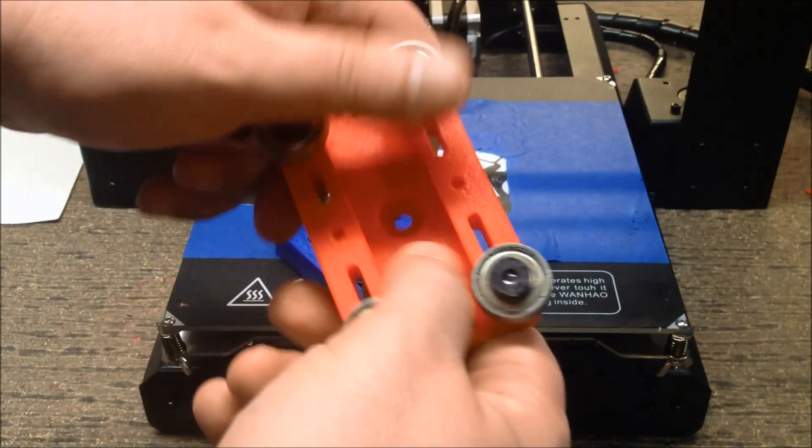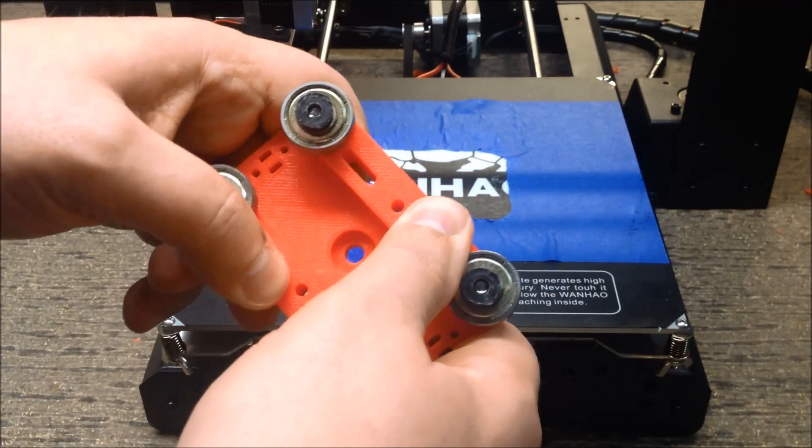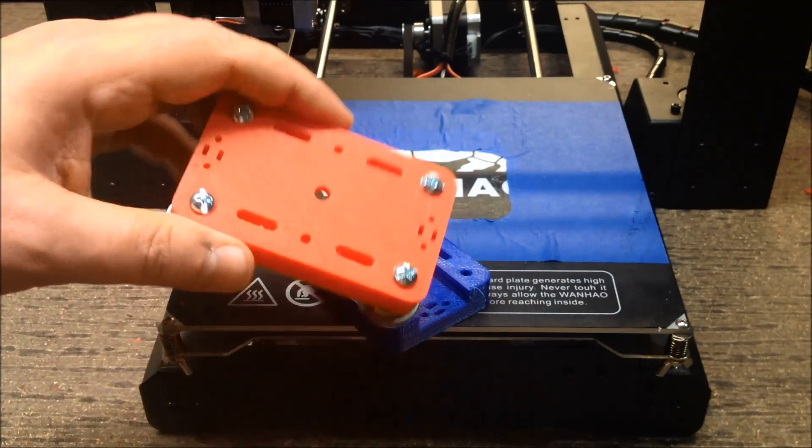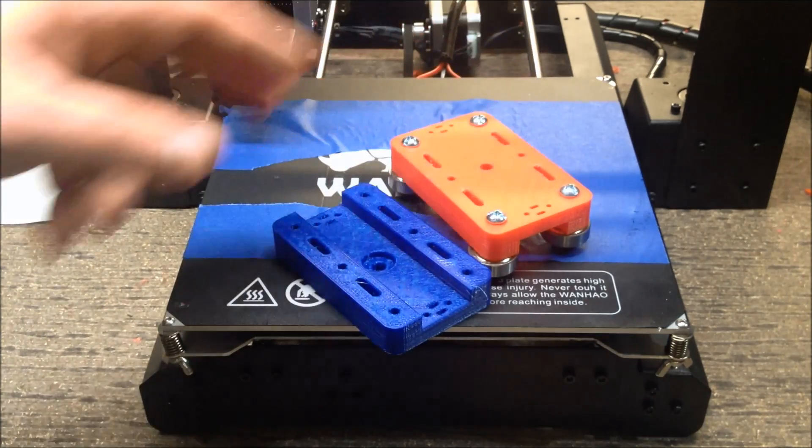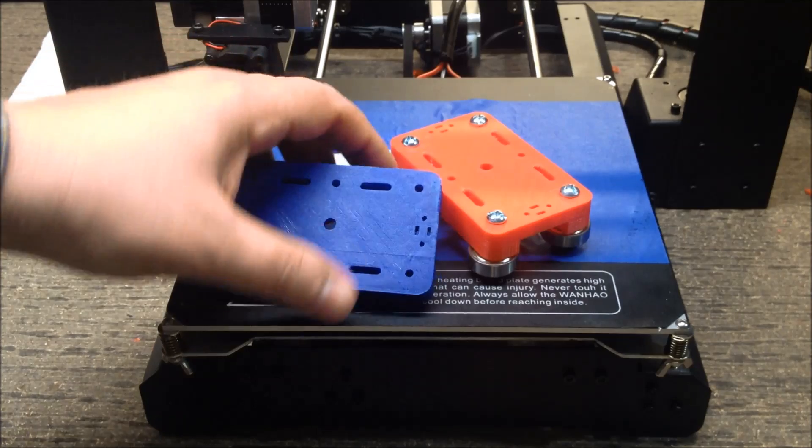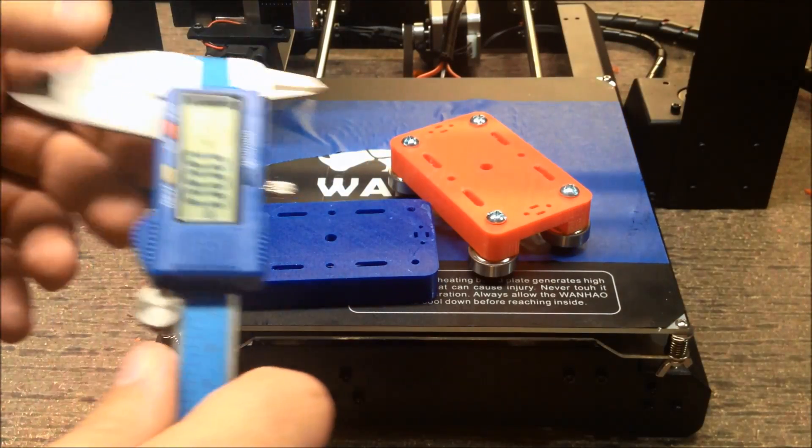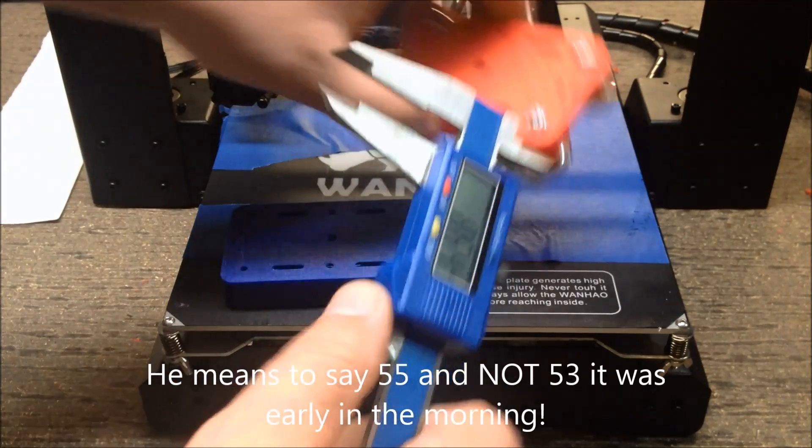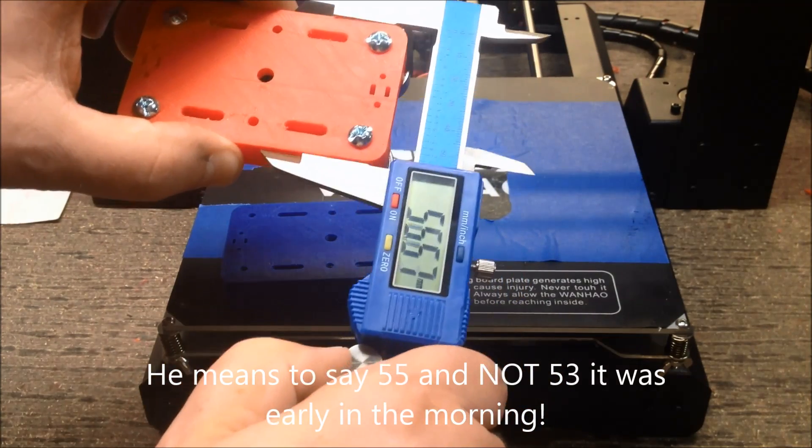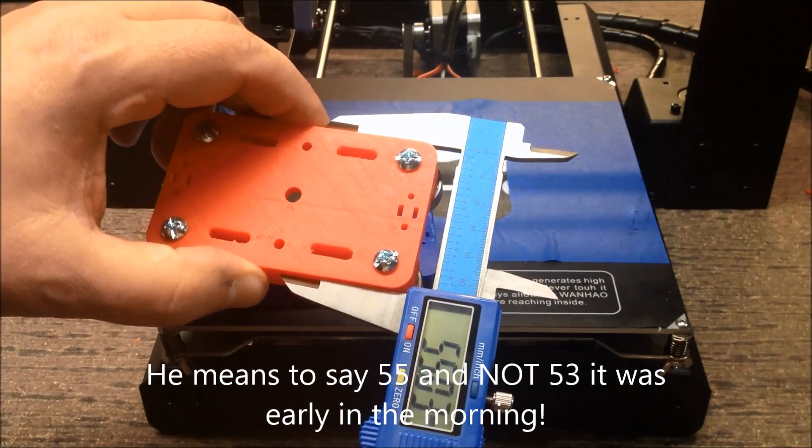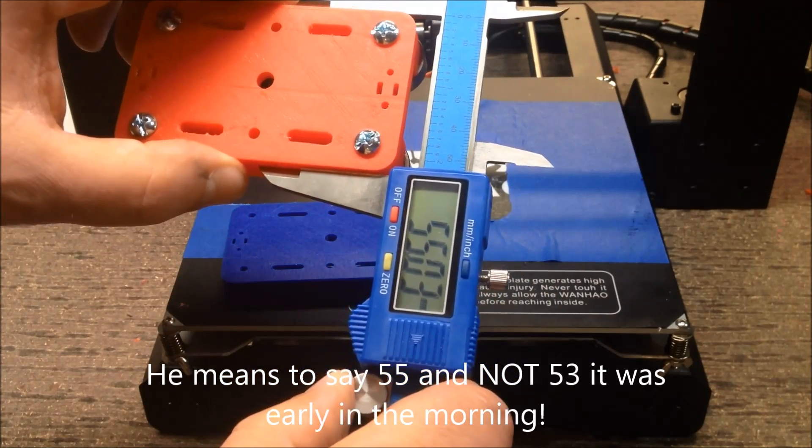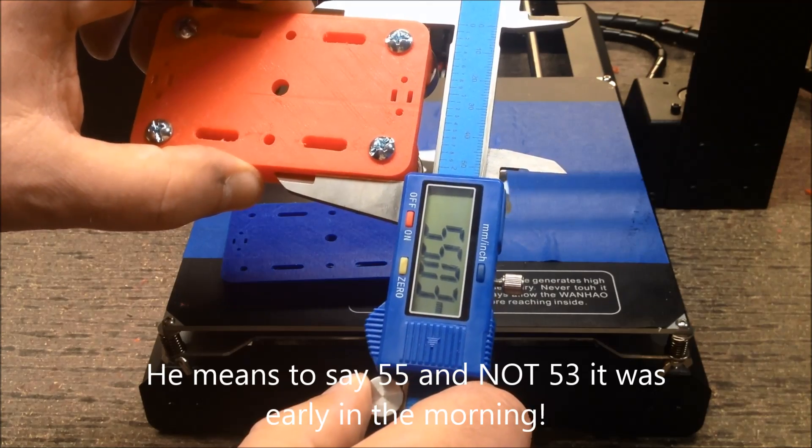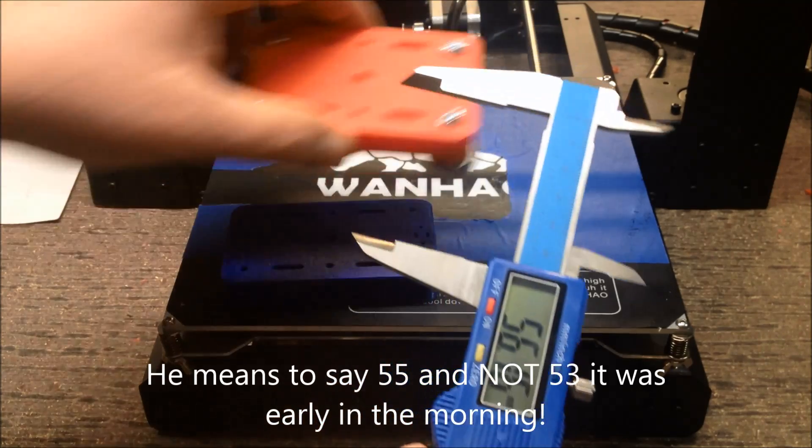Here's a PLA version that I printed. The PETG is definitely a little bit more solid. One of the interesting things I wanted to do was measure this. If I measure the PLA version, I come out with 53.03, and that's pretty close. I think it's actually 53.08 in the model.